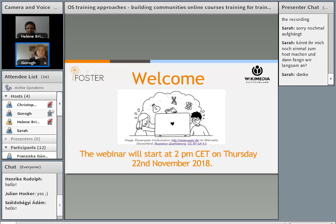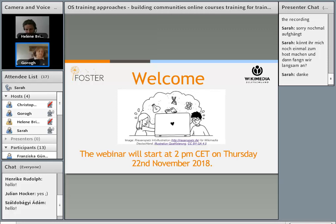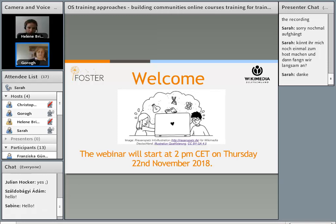First of all, thanks everybody for joining this webinar. The webinar is titled Open Science Training Approaches, Building Communities, Online Courses and Training for Trainers. My name is Christopher Schwarzkopf. I'm working as a project manager for Wikimedia Deutschland. This webinar is hosted by us, Wikimedia Deutschland and the State and University Library in Göttingen as part of the Open Science Fellows Program. It's actually the first of several webinars within the program. The next one will be on December the 12th about academic search engine optimization. You can follow us on Twitter or we will send the link to everybody participating today.